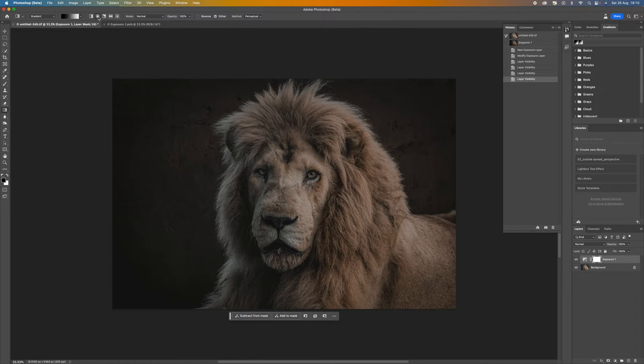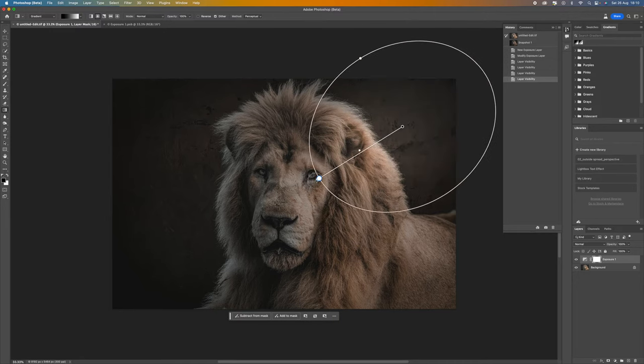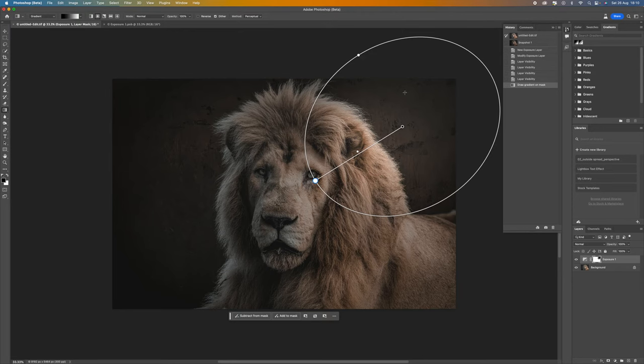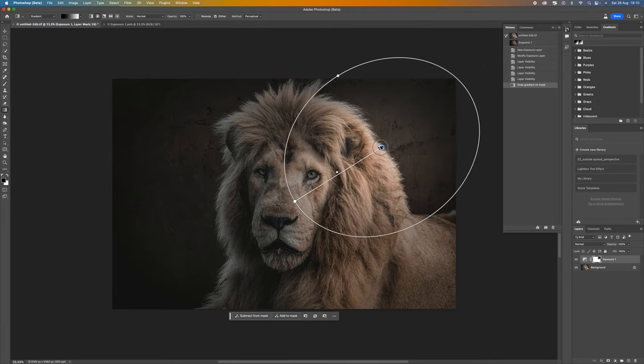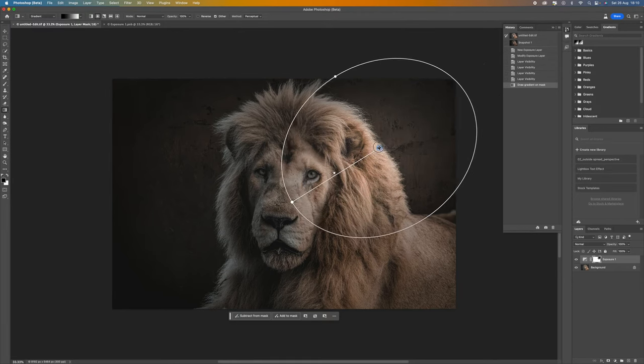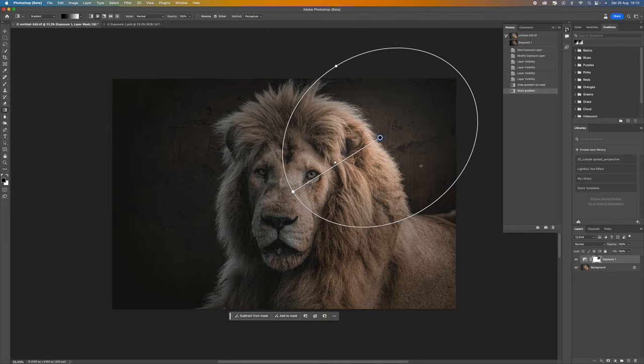We want to make sure that we are in the radial gradient selection there, which is the second one in. Come over to the image and then click and drag and you'll see there that we're getting this radial. This is very much like the lighting effects that were in the 3D tools which are no longer available.